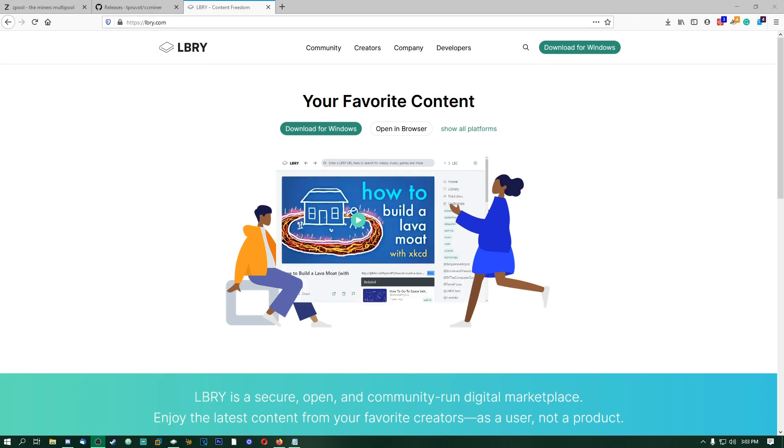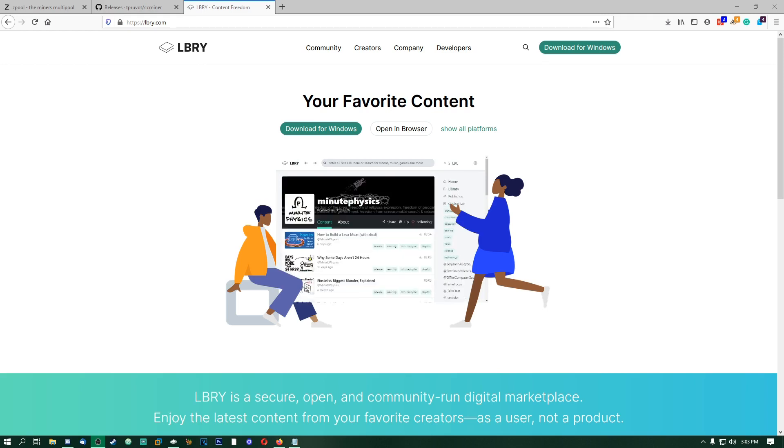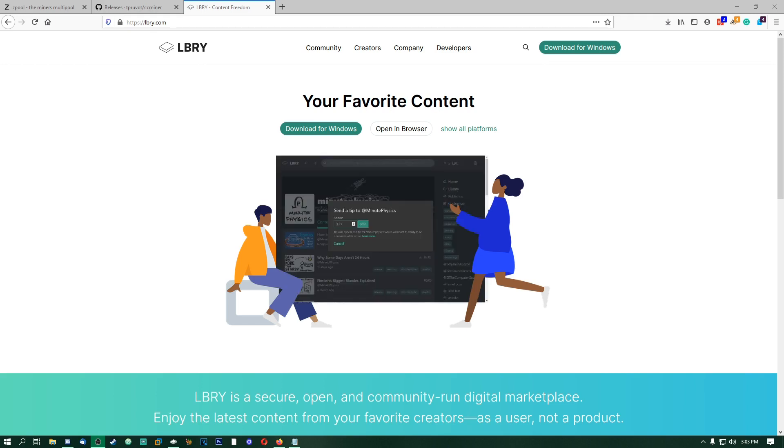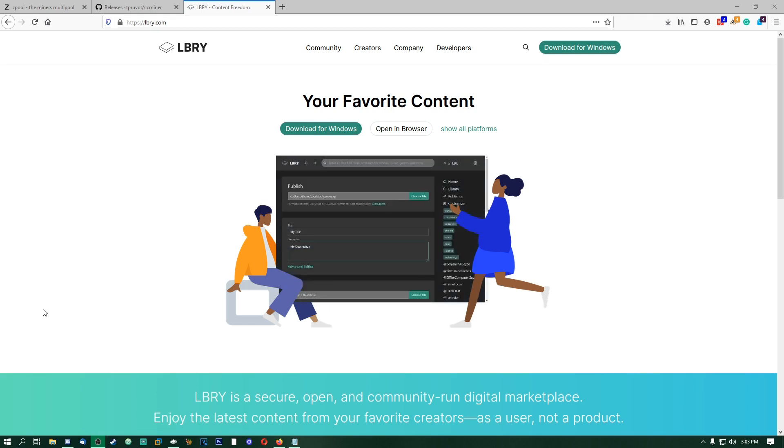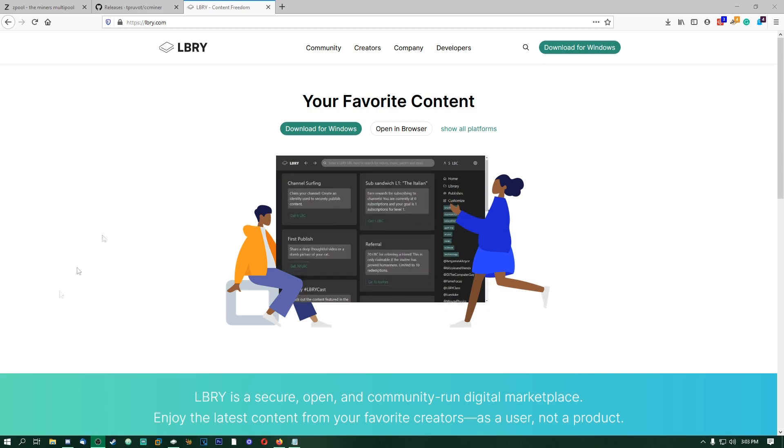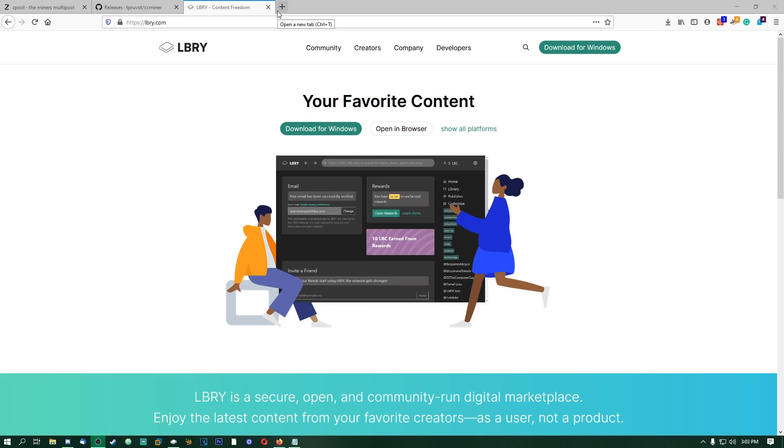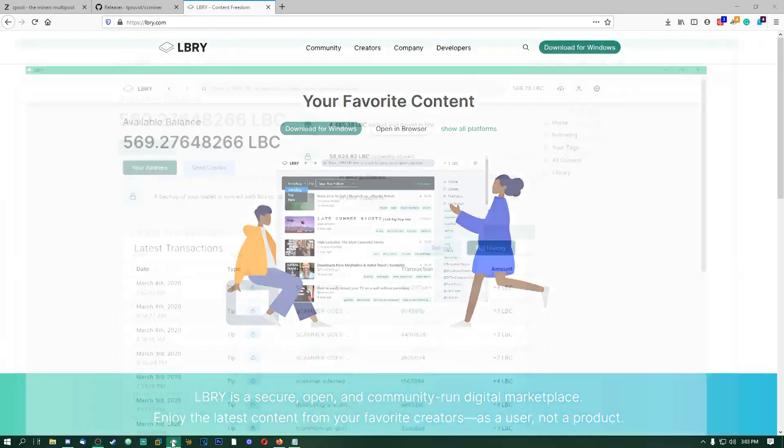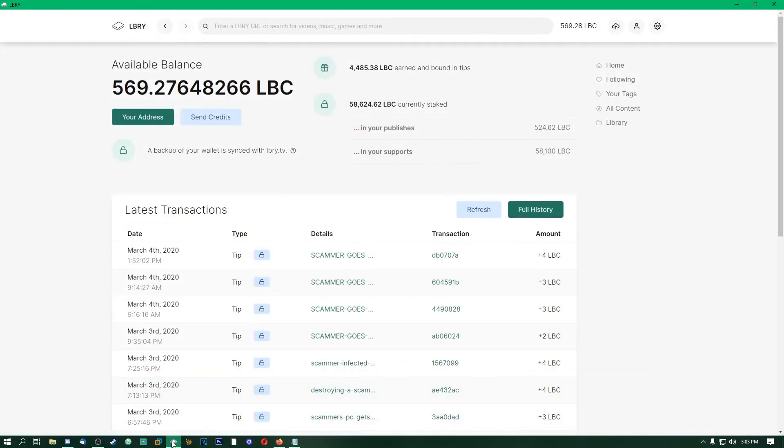Basically, you can upload whatever you want there and people get paid through Library. There's a couple things you're going to need for this tutorial. The first thing is you're going to have to have a Library address. You can either do that by going to library.tv and making one, or you can do it how I have it here and have the actual app installed on your computer. You can get access to your Library address that way, so you just go to library.tv or go to library.com.